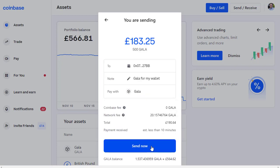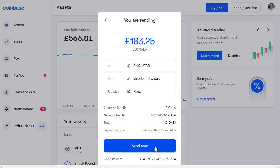We're paying with Gala and clicking Continue. We get a summary: we're sending 183 pounds worth, or 500 Gala, to this address. There's no Coinbase fee for this, but there is a network fee of 20 Gala at the moment — this varies depending on how busy the network is. So it's actually going to take a total of 190 pounds worth of Gala from my account, but my Gala Games account will receive 500 Gala. The 20 Gala network fee will be taken off my balance. Let's click Send Now.